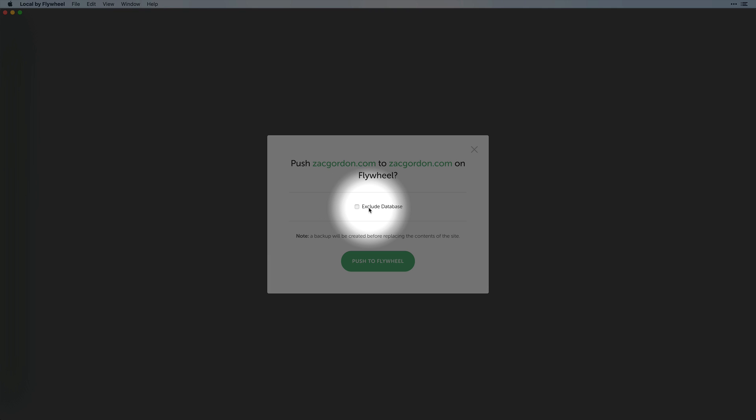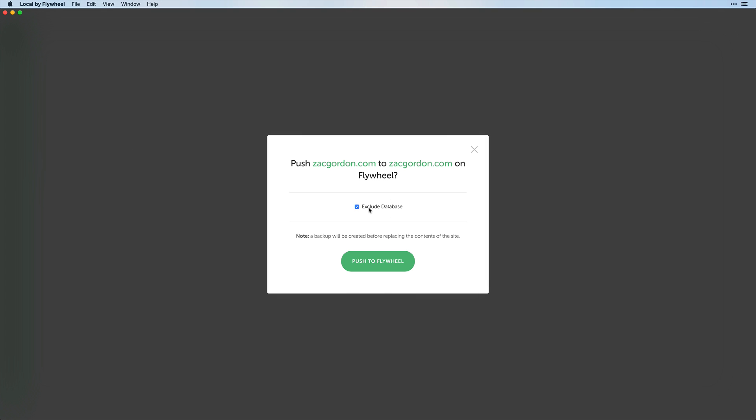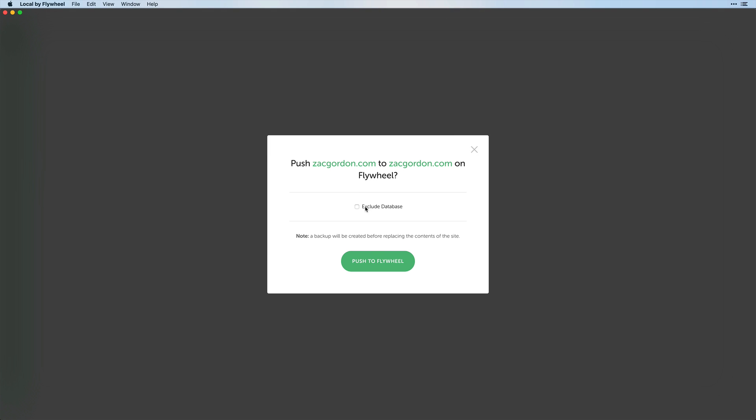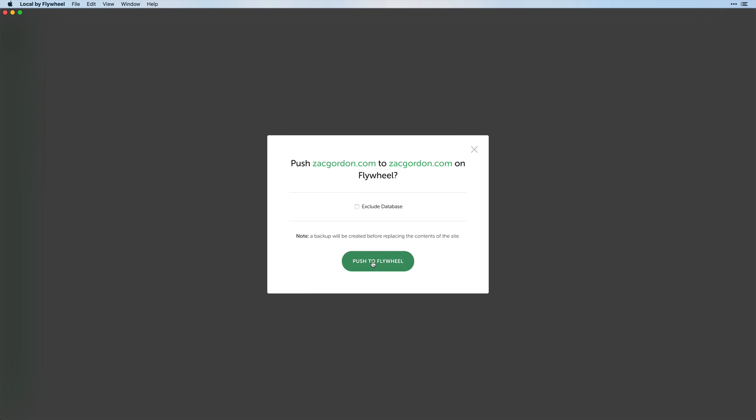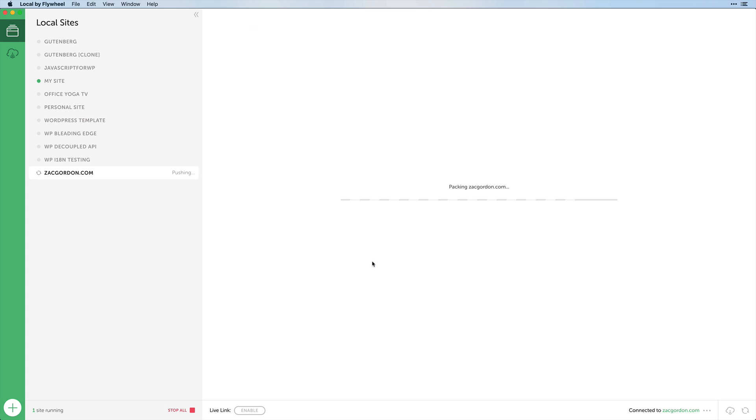Notice that you also have the option to exclude the database if there's anything on the live site that you don't want to override. This is common for membership sites or anything with a lot of content being changed on the live site that you don't have locally. However, if all your local changes can be pushed live, you can uncheck it and go ahead and Push to Flywheel.